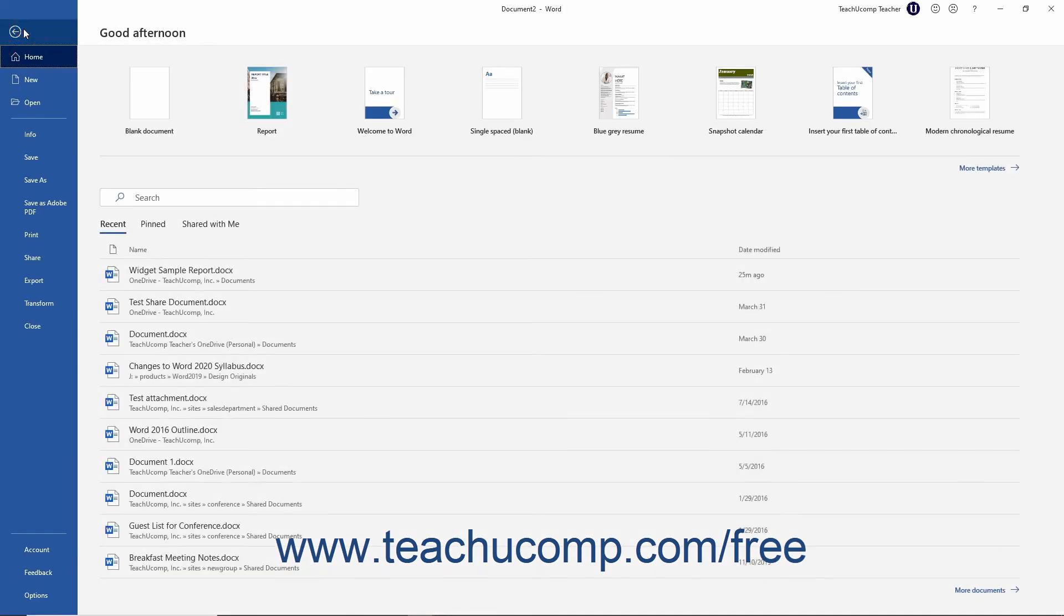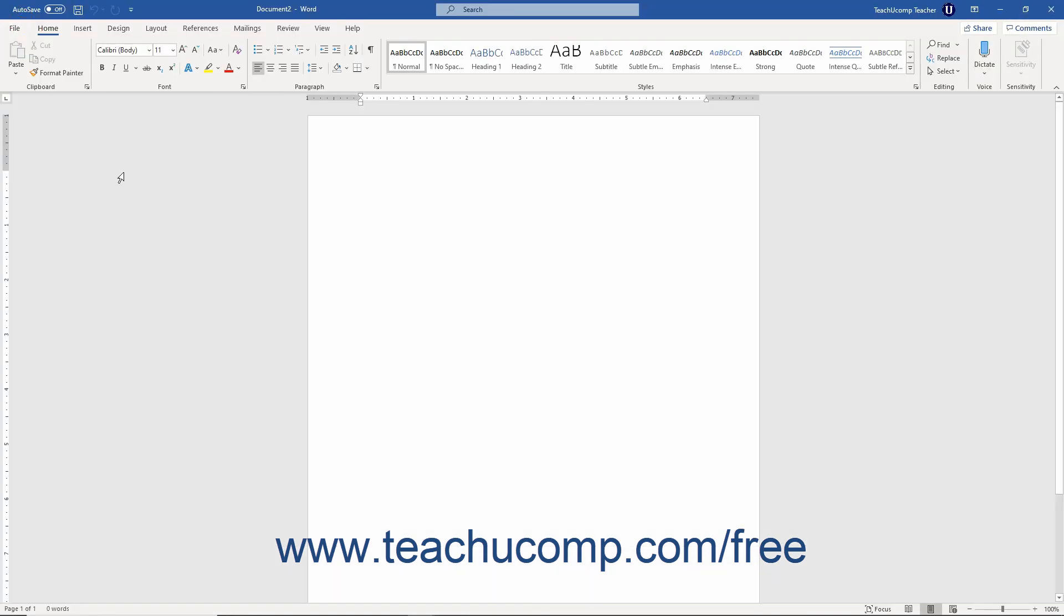However, if you enter the Backstage View and want to exit without selecting a command, click the back arrow button in the upper left corner to return to the normal file view.